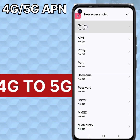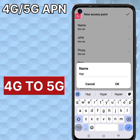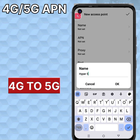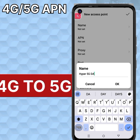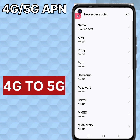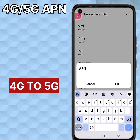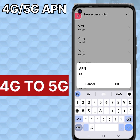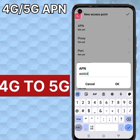Enter the Name field. Now put in the username: Hyper 5G data. For APN, put in: SP20235G.